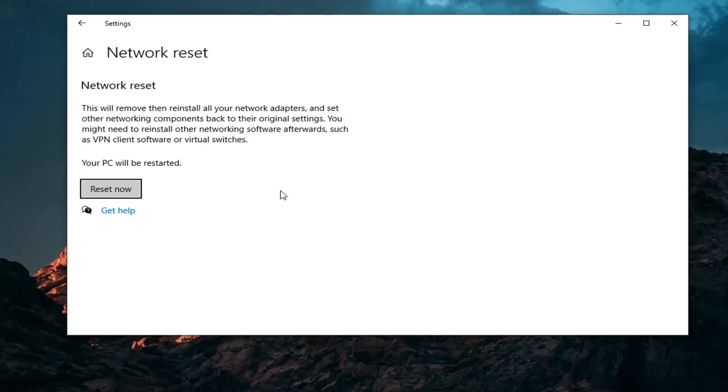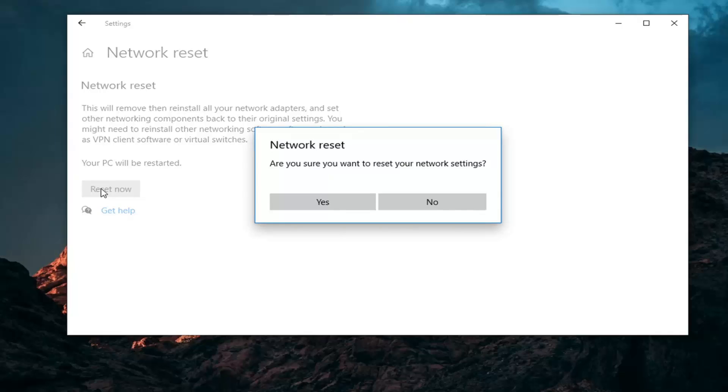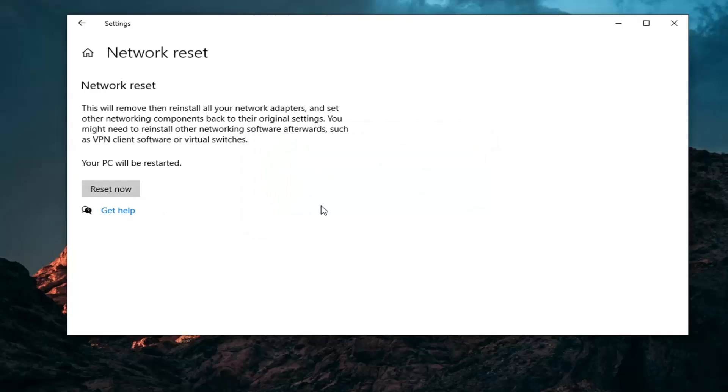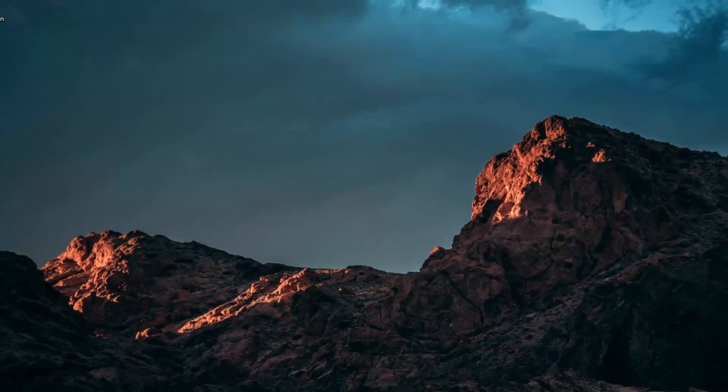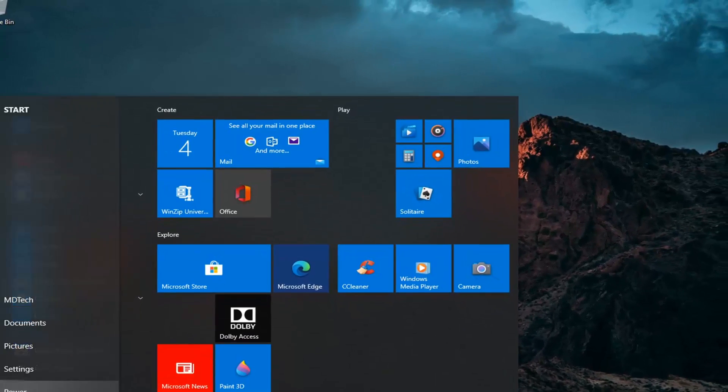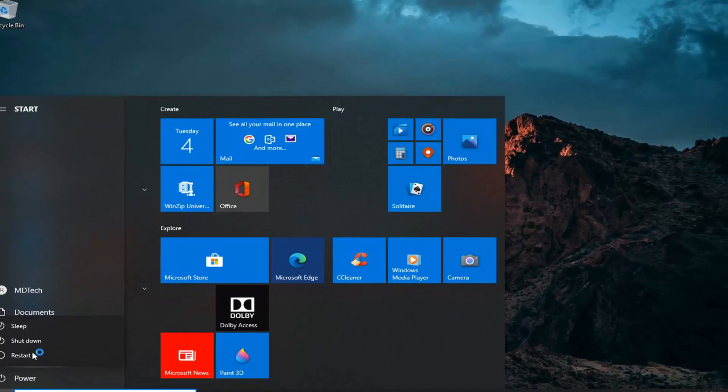Once you've done that, go ahead and select the reset now button. Select yes. Now save and close out of any open programs and applications on your computer. Now we're just going to go ahead and restart the device.